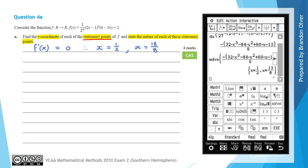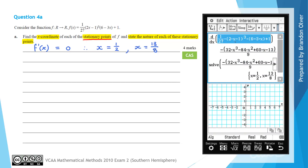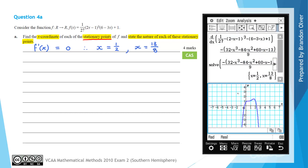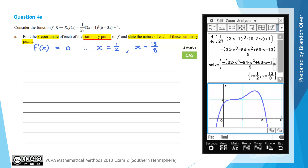A quick way to work out the nature of those two stationary points using a calculator is just to graph it. Clicking on the graph icon and graphing the original function f, we can zoom in using the plus button on the hard keypad. We can see it appears there's a stationary point of inflection at x equals a half, and a local maximum at what must be the 13 on 8 value.